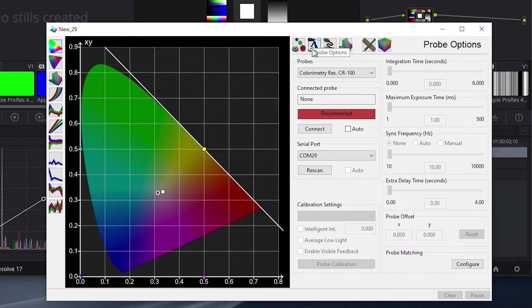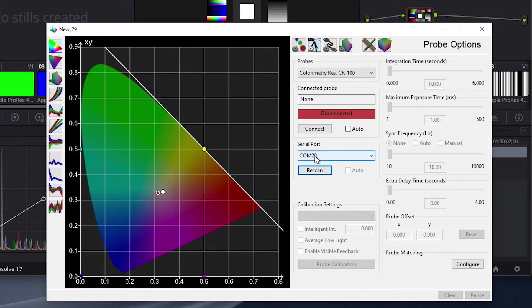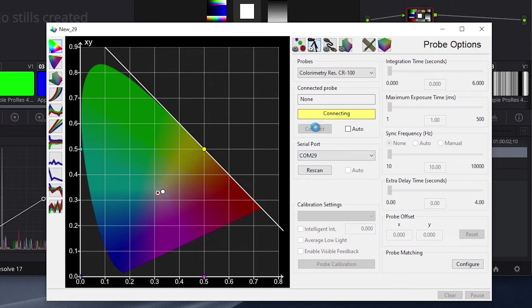If our CR100 is not already connected to our computer, we will plug it in now and press Rescan to find the attached probe's COM number. Select this, then press Connect.